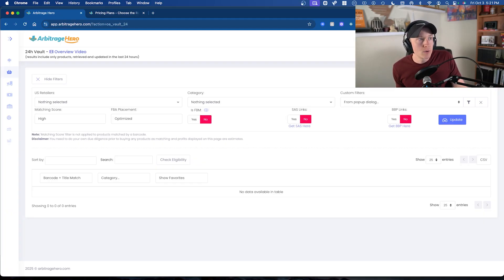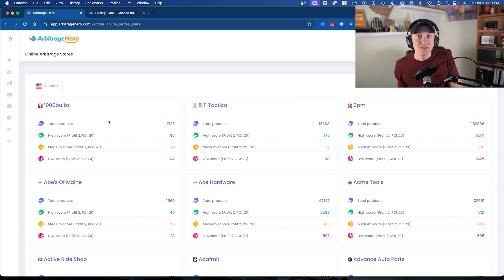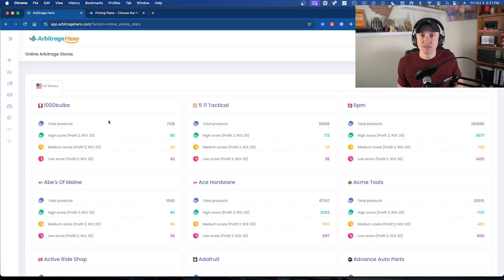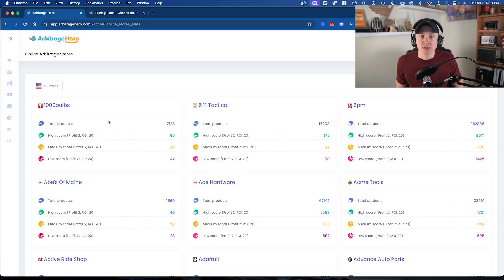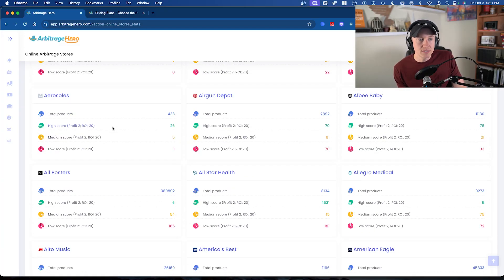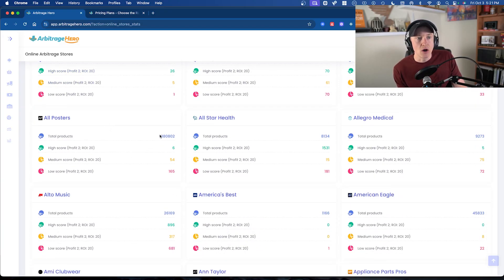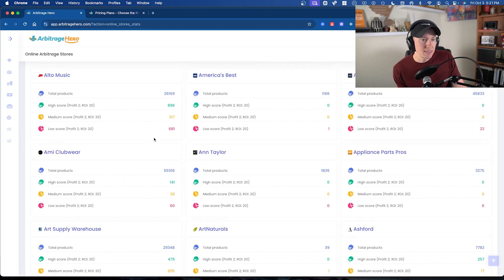I want to go ahead and talk about some of the stores that Arbitrage Hero actually has access to. In the United States, they've got a bunch of stores, some of which are different from other sourcing tools. You might have the finances to pay for multiple sourcing tools to get access to different stores, or you can utilize the free trials to see what you like most. You can see all the different products that are part of those stores.